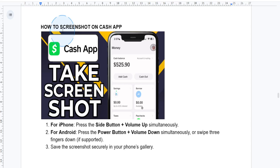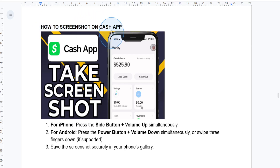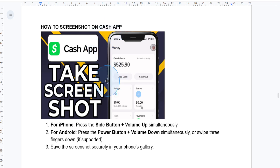Hey everyone, in today's quick tutorial I'll show you how to take a screenshot while using the Cash App. It's simple whether you're on iPhone or Android, so let's get started.